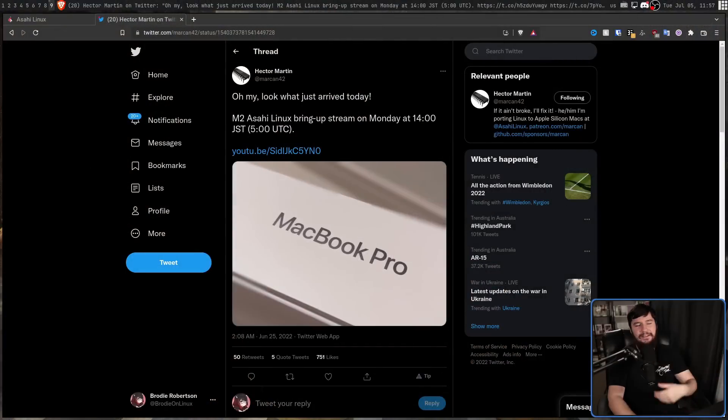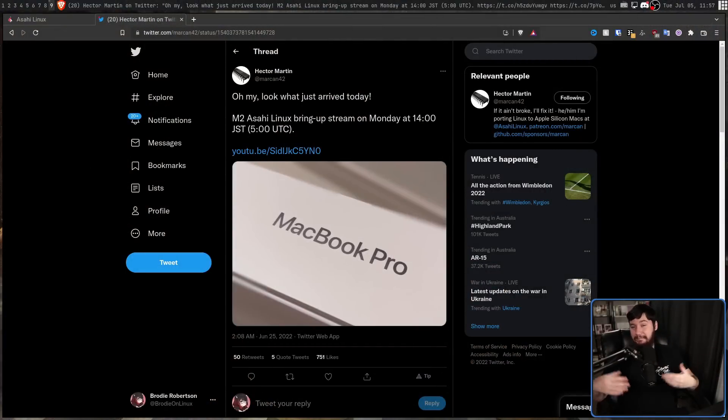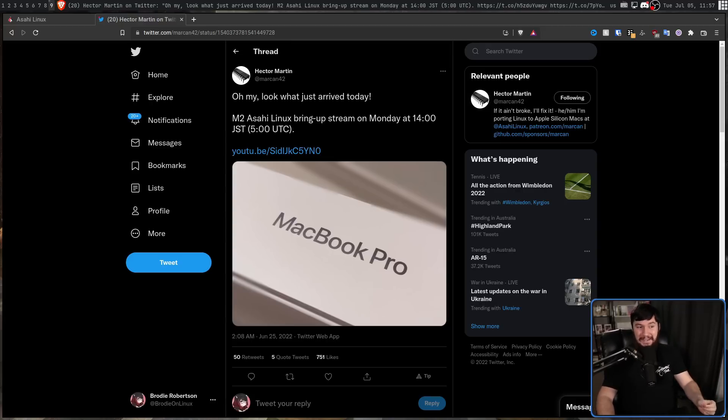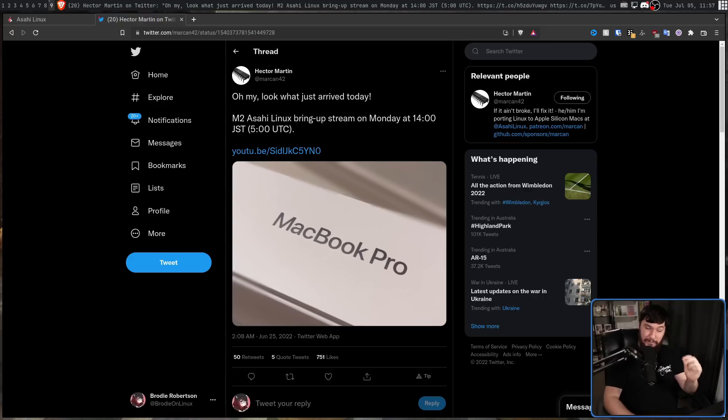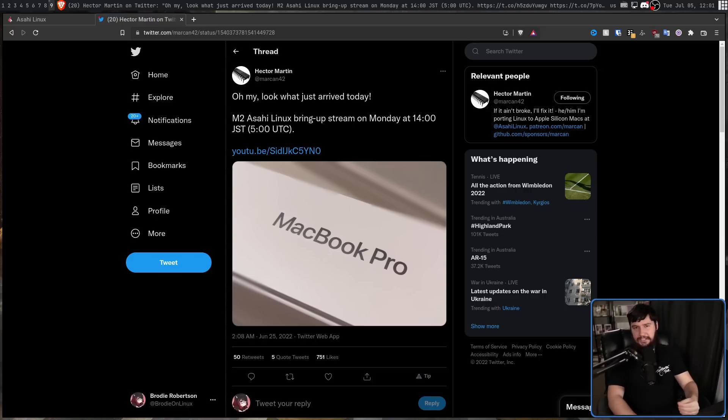So Hector Martin, the guy who was running the project, had to go out and buy a new device. And when he wanted to get the M2 chip, because he wanted to get it basically as soon as possible, the MacBook Air wasn't out yet. So it had to shell out for a MacBook Pro, which is very, very expensive. And arguably, not very pro either, but it is what it is.